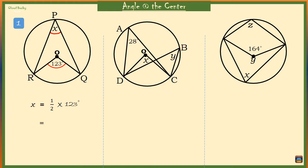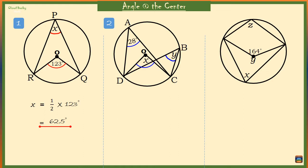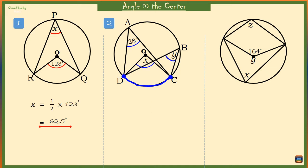Example 2: we have three angles — angle O which is marked X at the center of the circle, angle A, and angle B. All three angles are coming from the arc DC. We know the size of angle A at the circumference of the circle. This angle must be half of angle X, so angle X must be 2 times 28 degrees, which is 56 degrees.